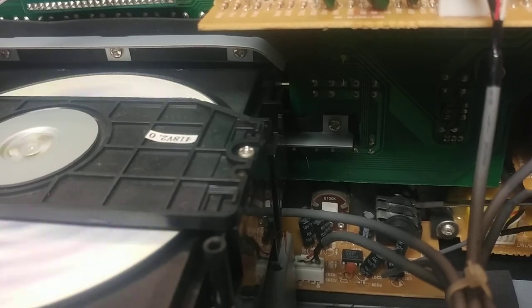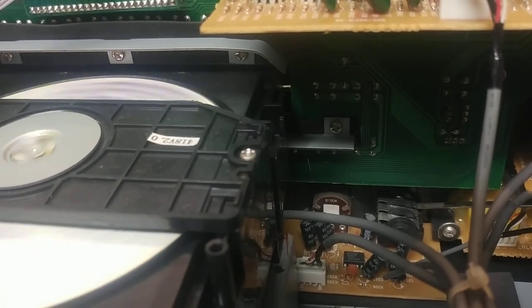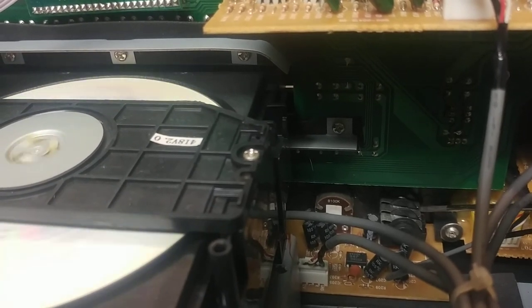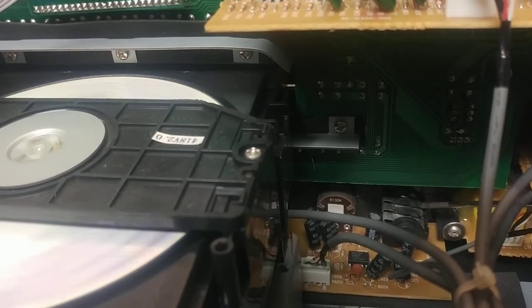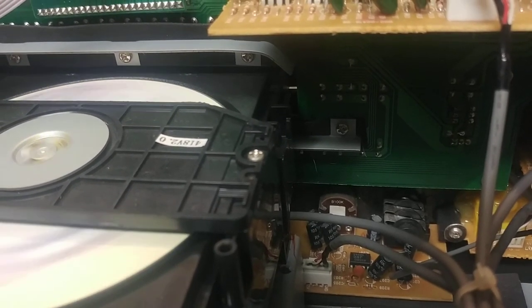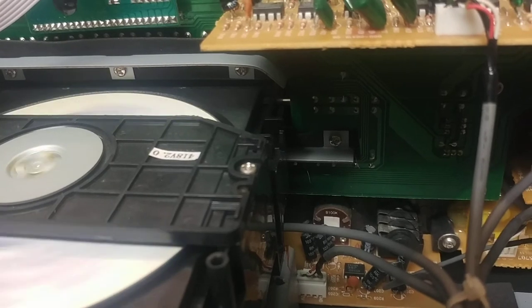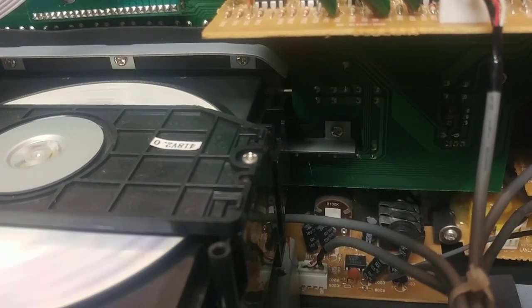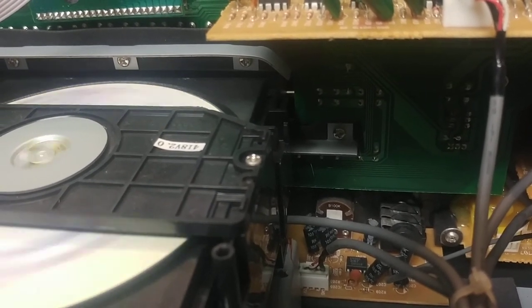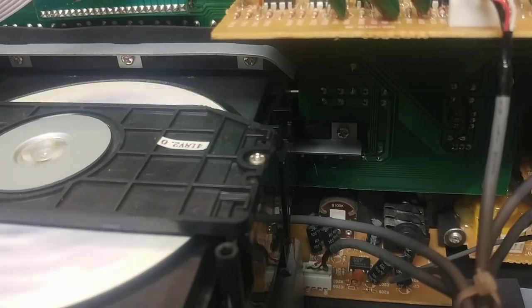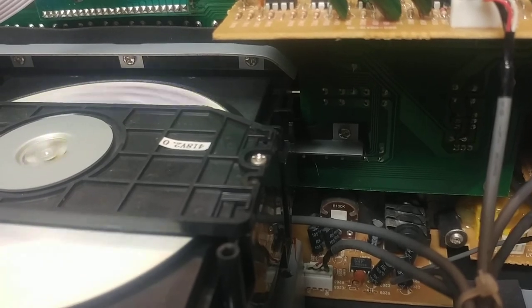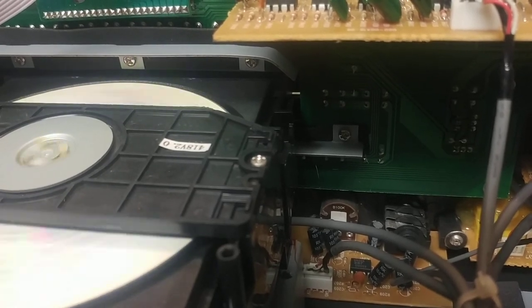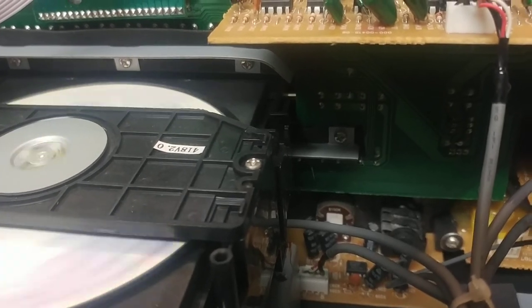As soon as that neutral opens up or that ground for your headphones opens up, it kicks the protection relay in and out. And it will drive you crazy and you will spend hours looking for a problem with the amplifier that's not in the amplifier.